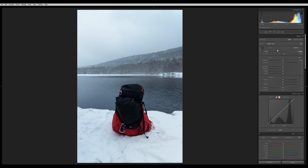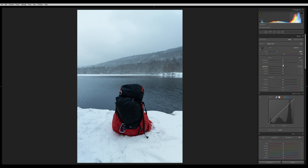Now I'll mess with the temperature. I go to the temperature slider and bring it down towards the blue section just a little bit to make the image feel more cold. I don't like a lot of magenta in my photos, so I bring the tint slider toward green just a tad. This adds a really nice icy, cold kind of feel to the image.